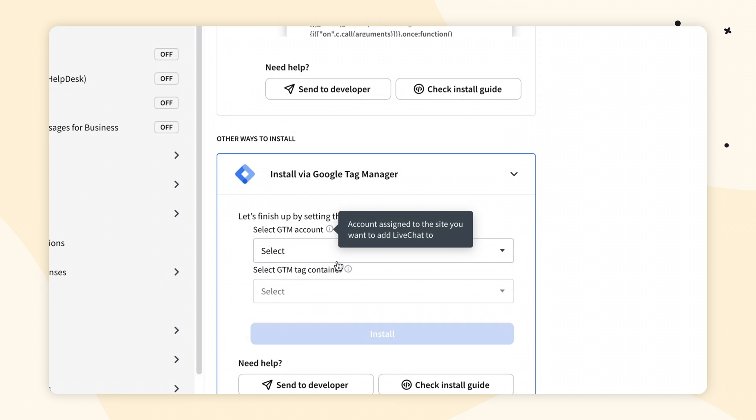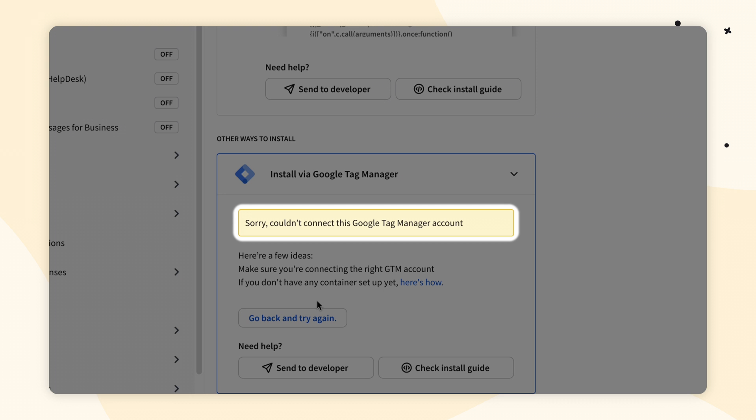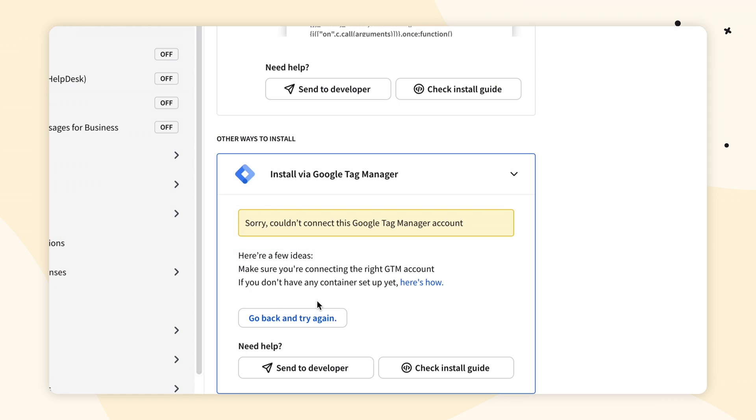Now, if you see a pop-up saying sorry, couldn't finish the installation, then first of all, please make sure you have published permissions in your GTM. And second of all, very important: it might be because you already have a tag with the Live Chat code. So if you couldn't finish the installation, please check your tags in GTM and see if you don't already have a Live Chat code added there.